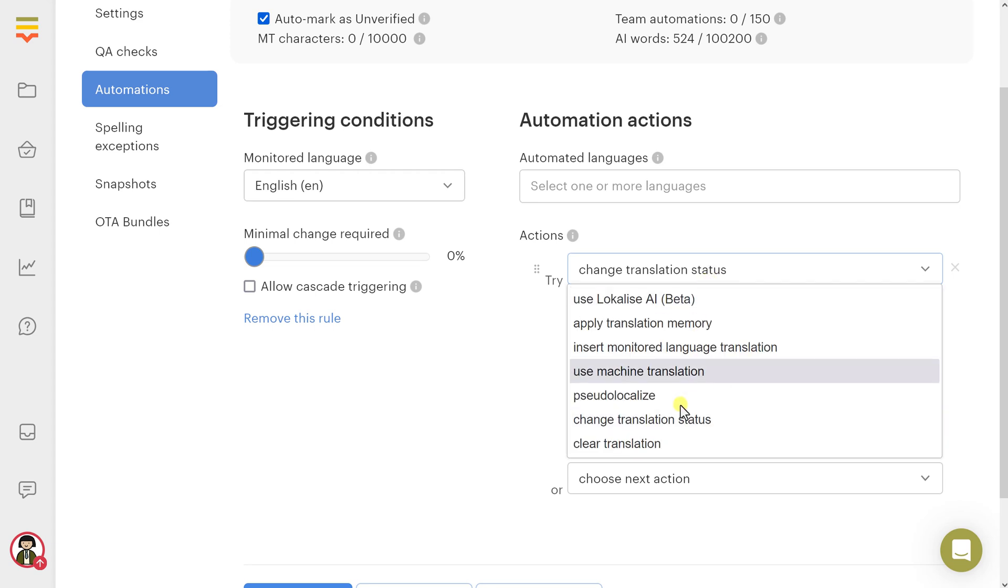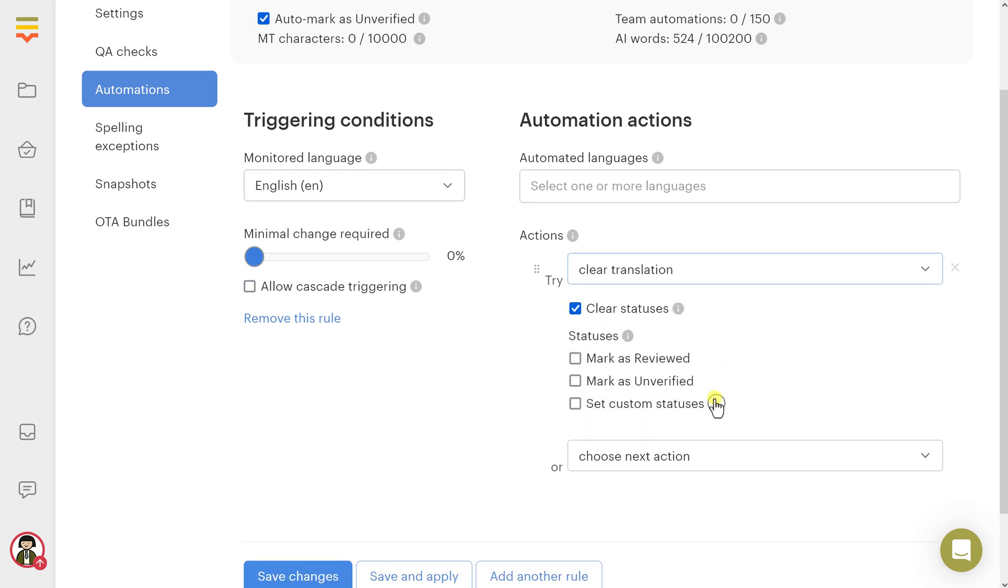Clear translation: Remove translation value by setting it to empty. This action is always executed, even if the target translation isn't empty.